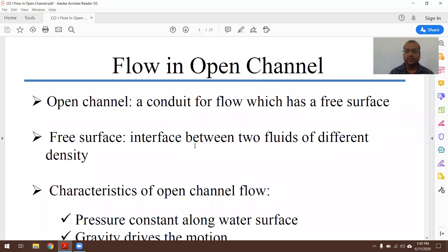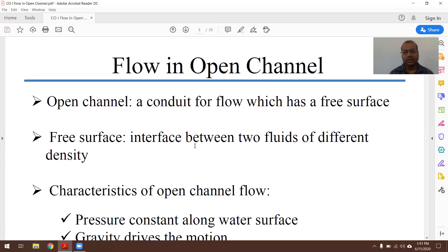First, let me introduce the concept of open channel and how it is different from pipe flow or conduit flow. In an open channel, the liquid surface is exposed to atmospheric pressure whenever flow is occurring — for example in a river, stream, network culverts — the surface of the fluid is exposed to atmospheric pressure, that is 101,325 Pascals. Gravity is the driving force and flow occurs from higher to lower elevation.